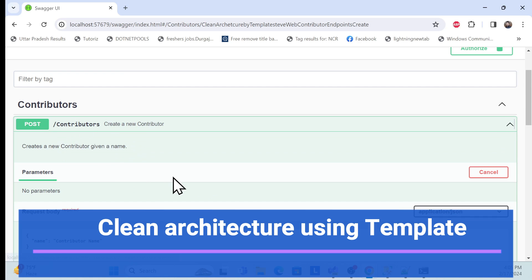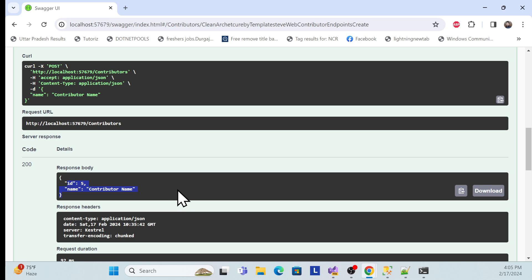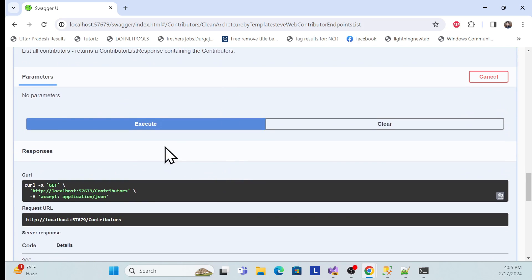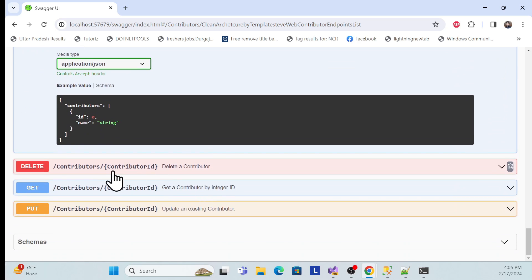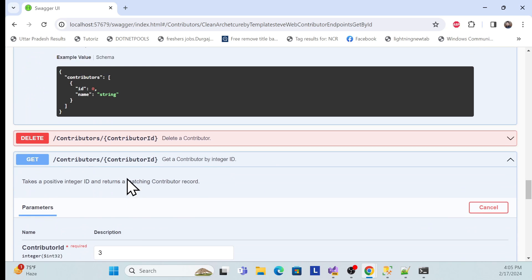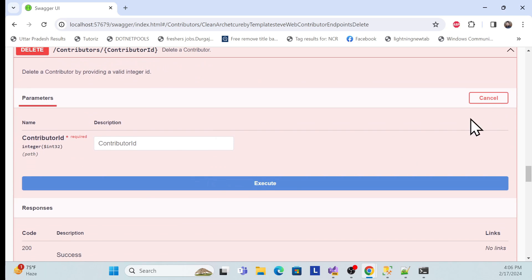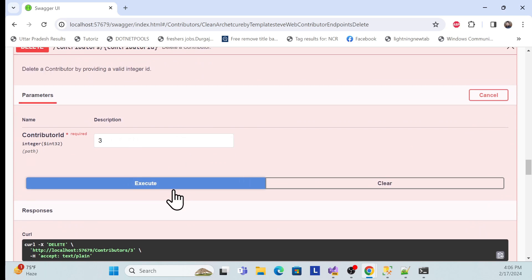There is a Contributor POST endpoint. Let me execute it — once you execute, it should be created. There's also a GET endpoint that should return all the data, and a GET by ID endpoint that returns data by that ID. And if I want to delete, it should delete the record.